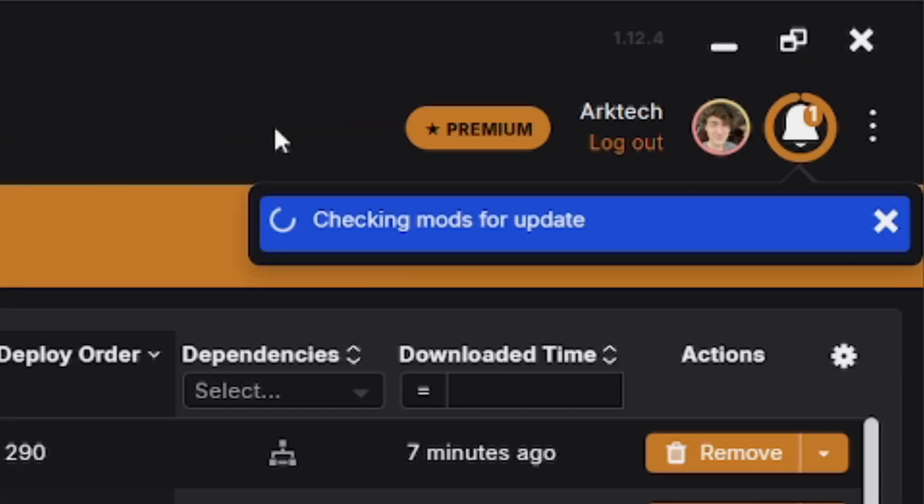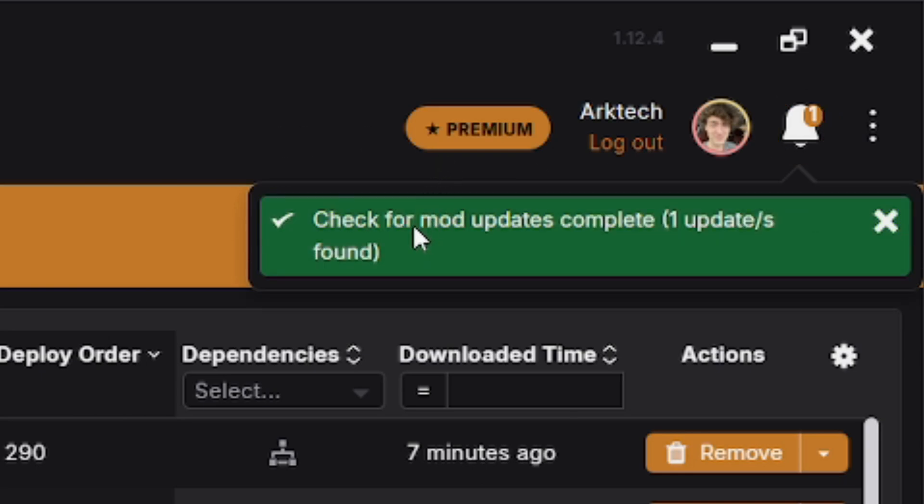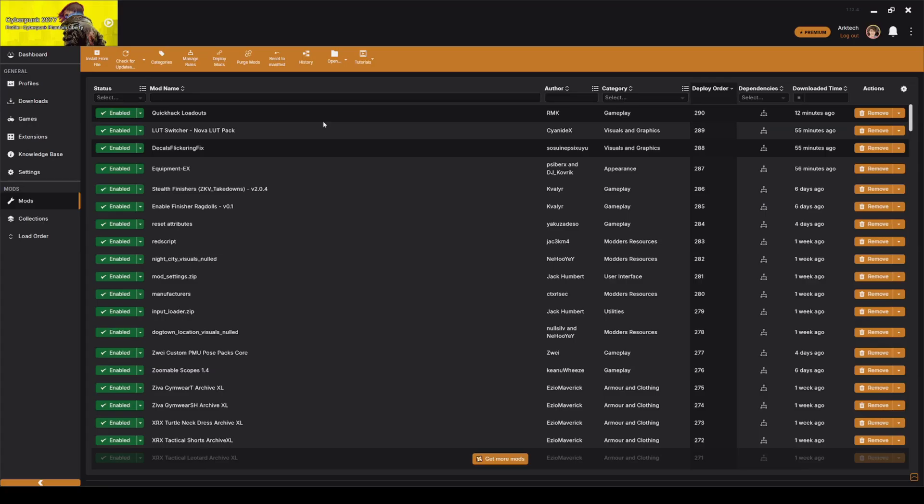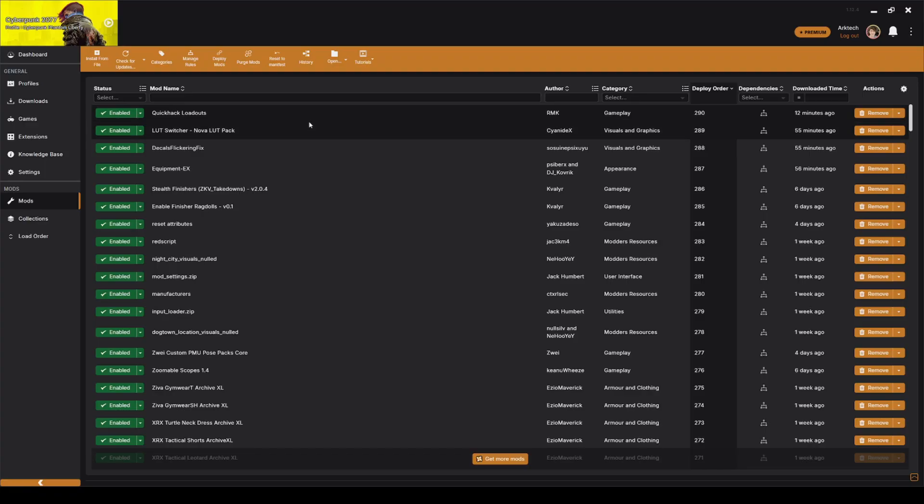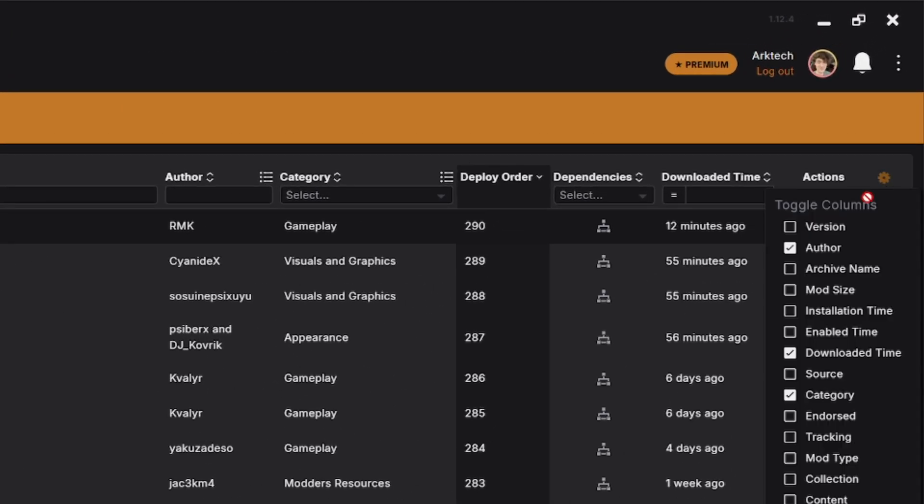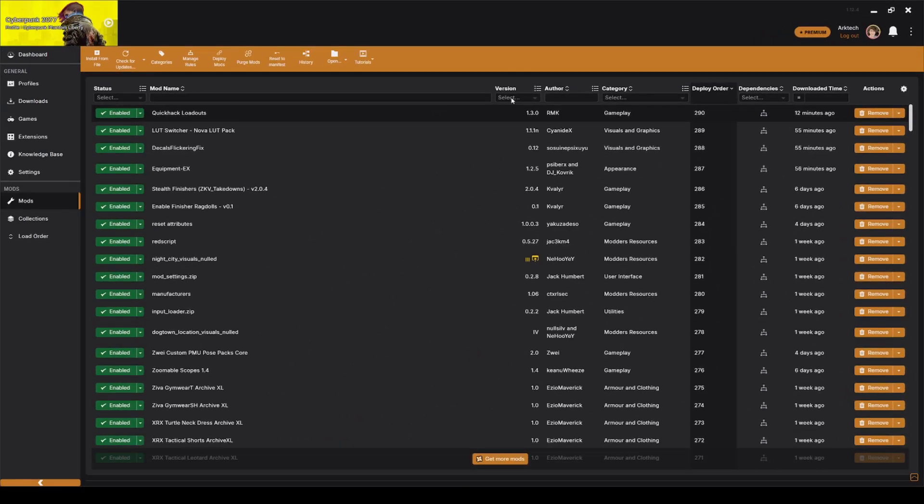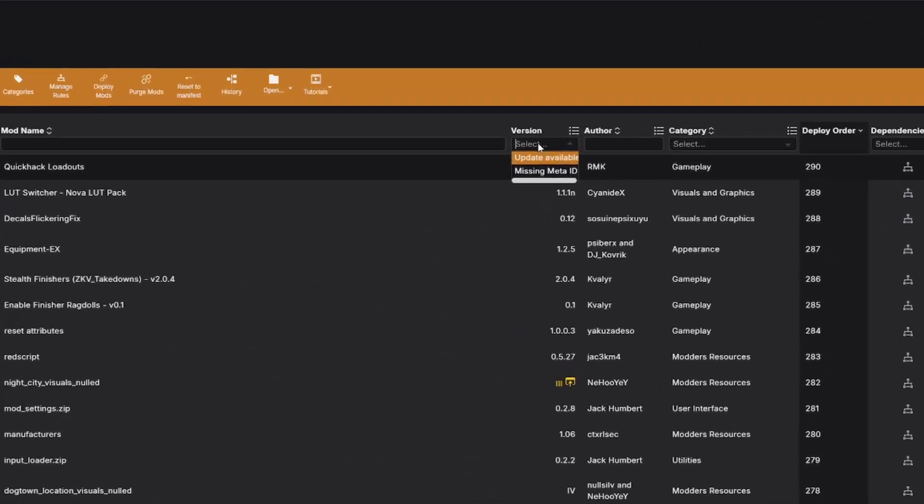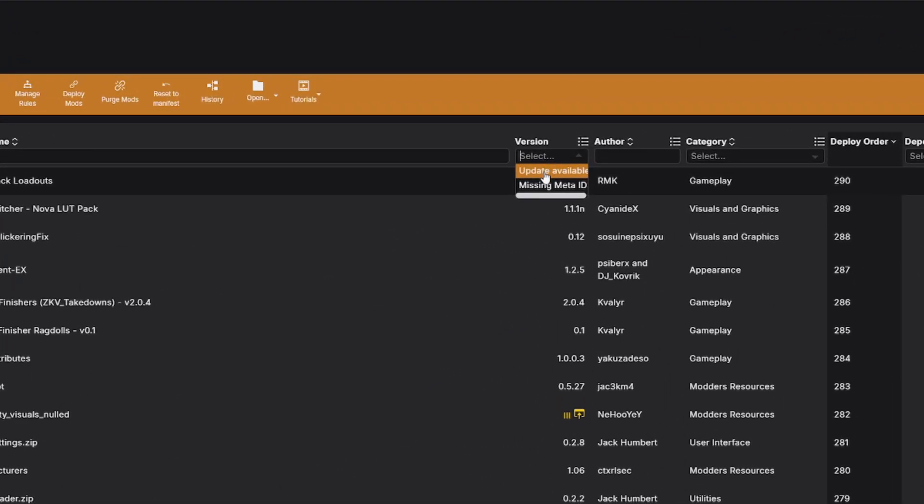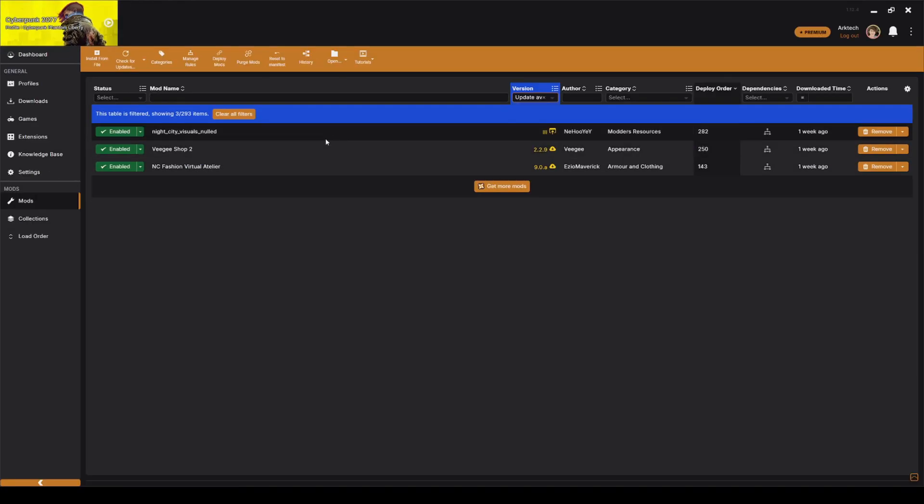So once Vortex has finished checking your mods for updates, it'll briefly leave a pop-up saying that there were updates found. Now it's a little bit ambiguous at first which mods in Vortex Mod Manager need updating or what were marked, so an easy way to do this is to go to the top right here, click this cogwheel, and toggle the version column. Now we're going to go up to right here and we're going to click update available to filter on which mods need updating.